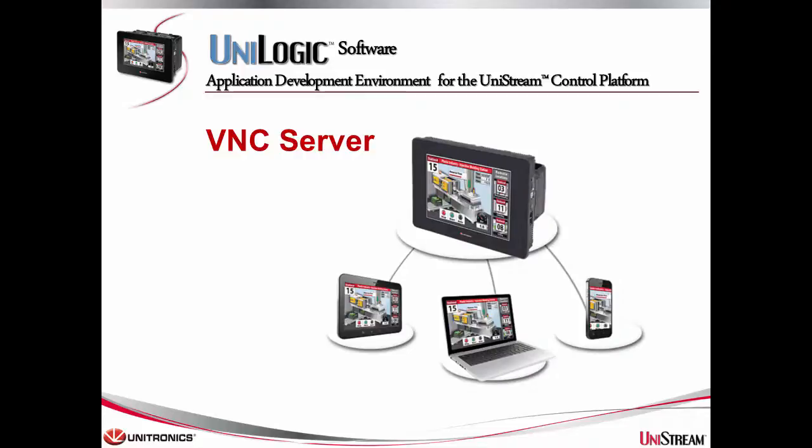You can use any VNC client to remotely view and control Unistream via PC, smartphone, or tablet. Note that many VNC client devices can simultaneously connect to a Unistream server.